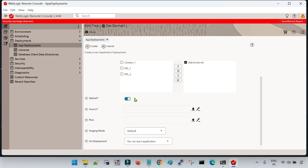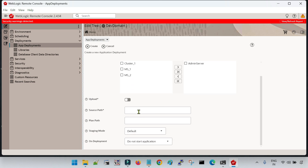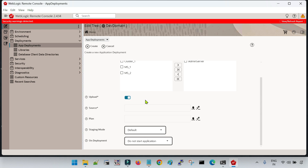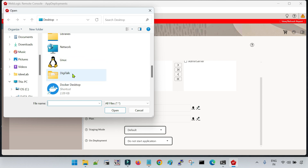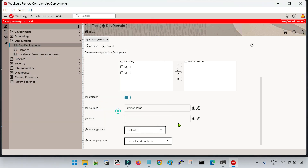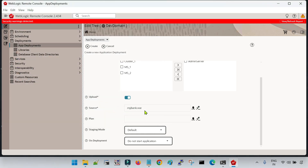If you want to upload your application from your local system, you can select the upload option. If you know the direct path of your application, then you can disable it and directly copy-paste the complete path along with the application name. I am going to select it from my system, so I am selecting the upload option and clicking the up arrow, which is the choose file button. Let me select my application — this is my bank WAR file that I have selected.